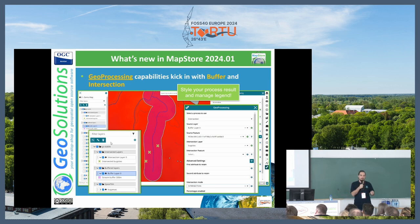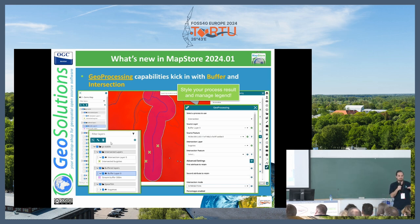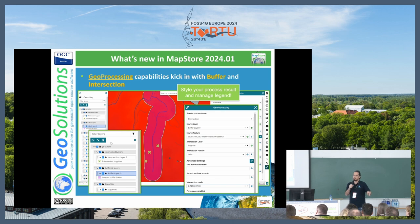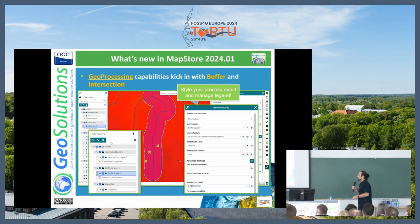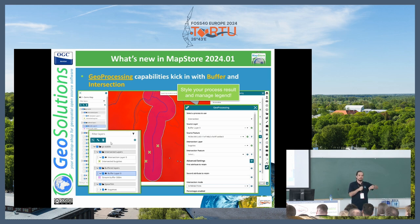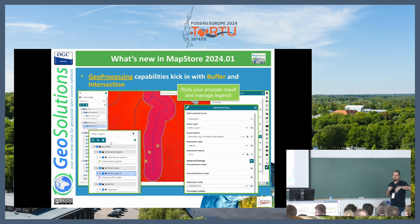We added a geoprocessing capability tool that allows you to intersect two layers, create a buffer around a feature, or intersect features between layers — and you can chain these operations. For example, if you have a river basin and inhabited feature areas with houses, you can create a buffer around the river basins to define a risk area, then intersect it with inhabited areas to identify zones at risk in case of flooding.